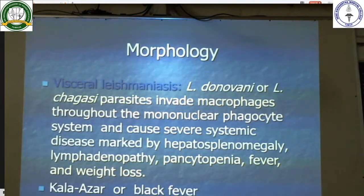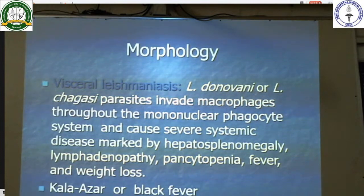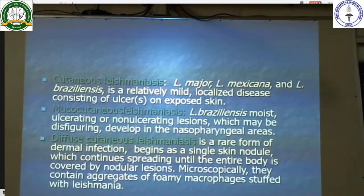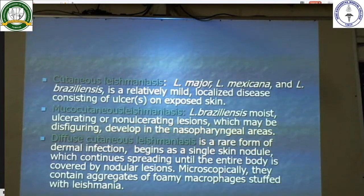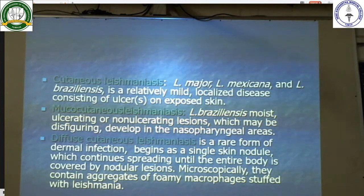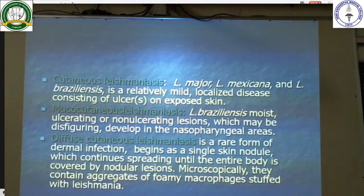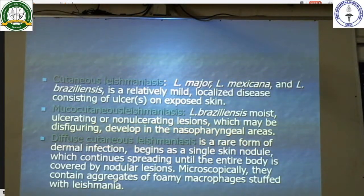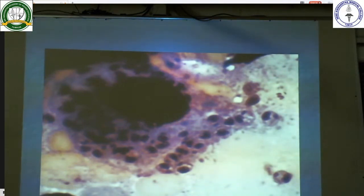Morphologically, visceral Leishmaniasis caused by Leishmania donovani or Leishmania chagasi parasites invade macrophages throughout the mononuclear phagocyte system causing severe systemic disease marked by hepatosplenomegaly, lymphadenopathy, pancytopenia, fever, weight loss, and can cause kala-azar. Cutaneous Leishmaniasis caused by Leishmania major, Mexicana, and Leishmania braziliensis is a relatively mild localized disease consisting of ulcers on exposed skin. Mucocutaneous Leishmaniasis caused by Leishmania braziliensis causes ulcerating or non-ulcerating disfiguring lesions in the nasopharyngeal areas. Diffuse cutaneous Leishmaniasis is a rare form that begins as a single skin nodule which spreads until the entire body is covered. Microscopically, they contain aggregates of foaming macrophages stuffed with Leishmania. This is a macrophage stuffed with Leishmania Donovan bodies.